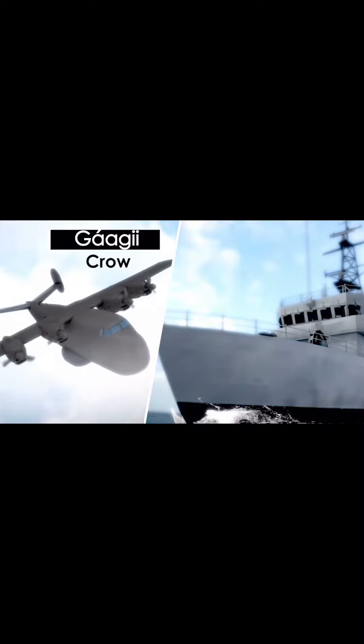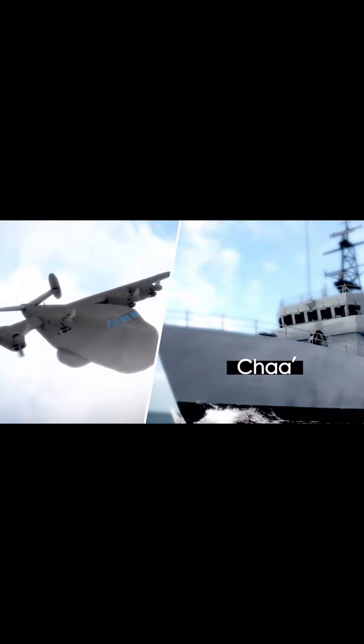For example, the code word for patrol plane was 'gaagi', or crow in Navajo. A minesweeper was called 'cha'a', the Navajo word for beaver.